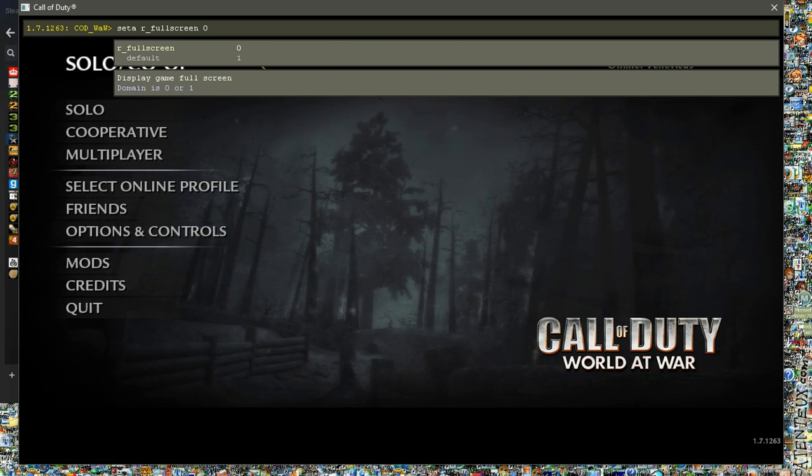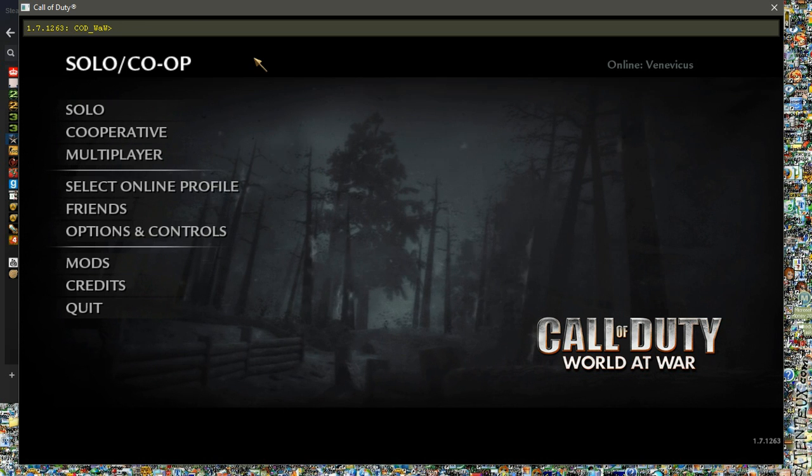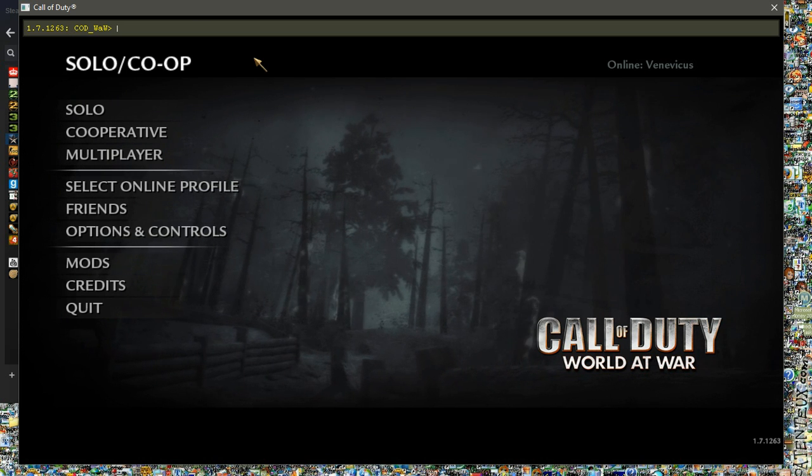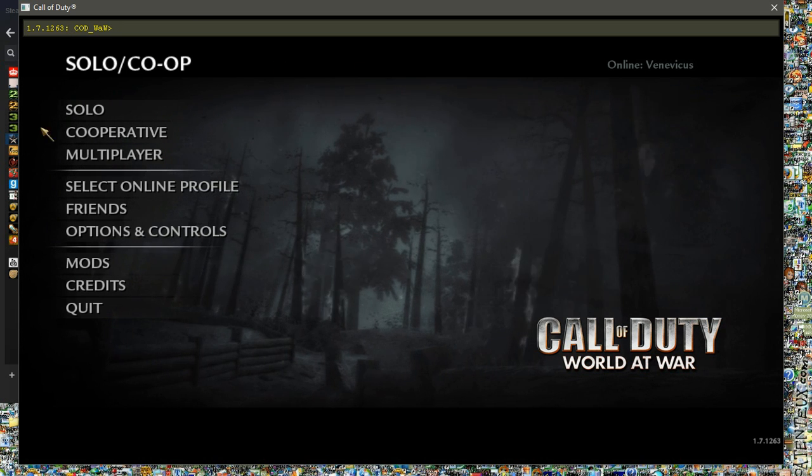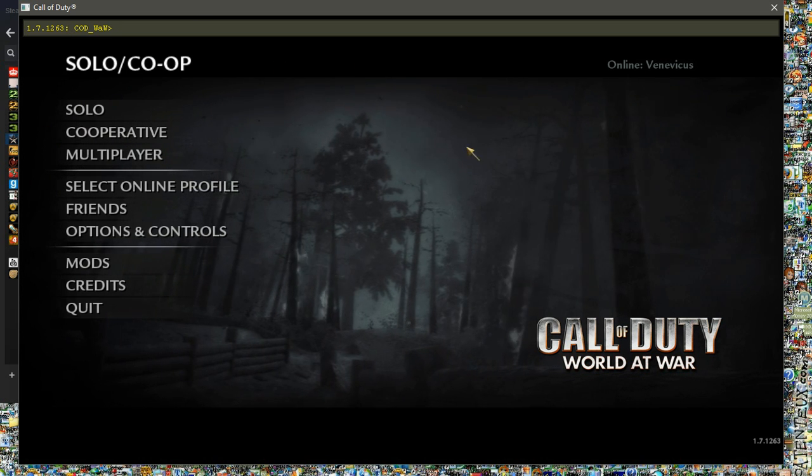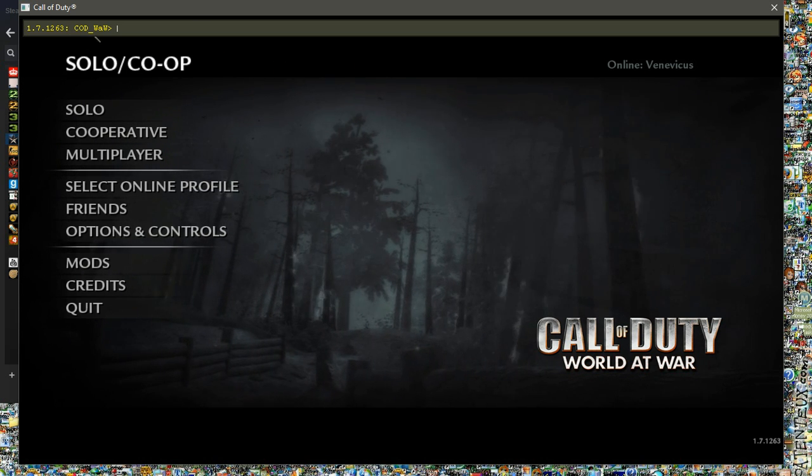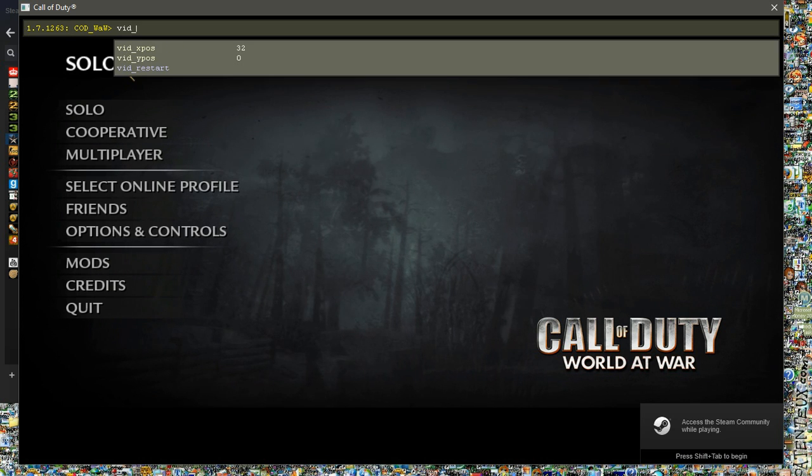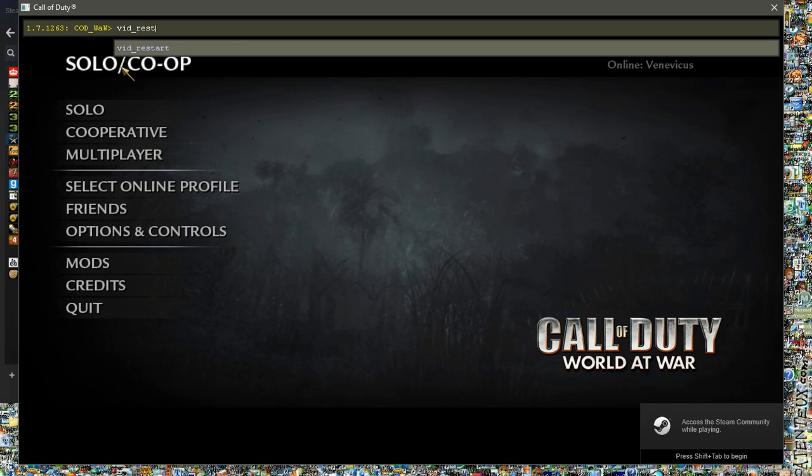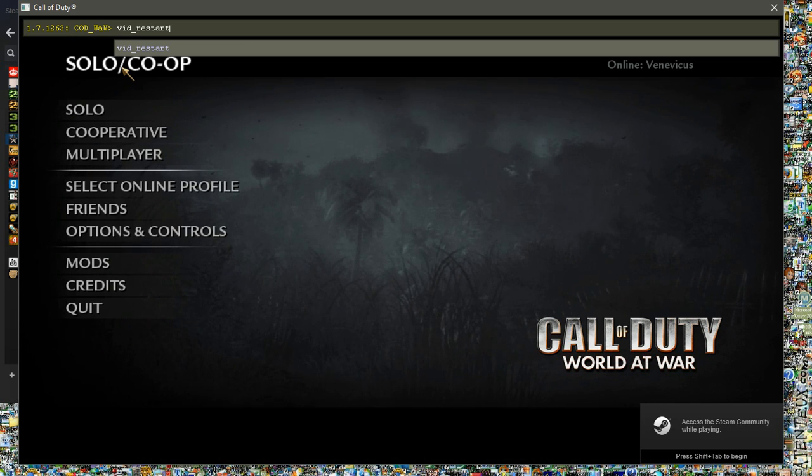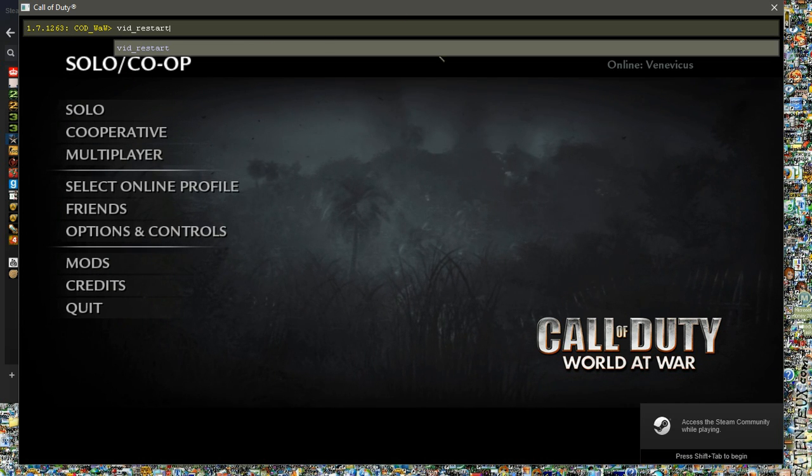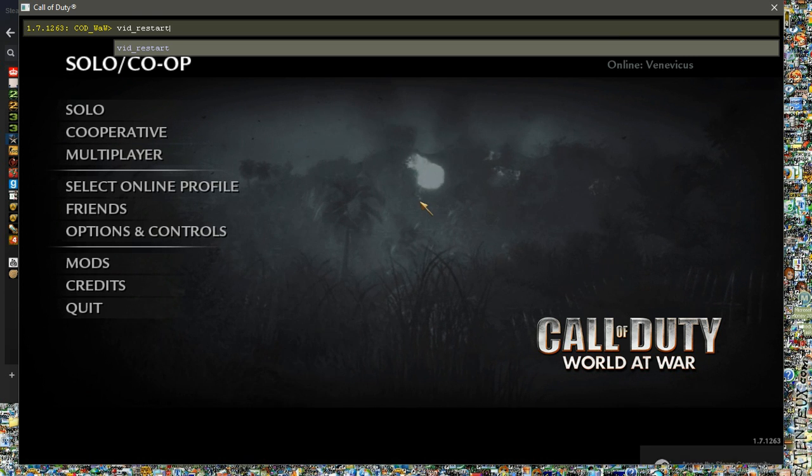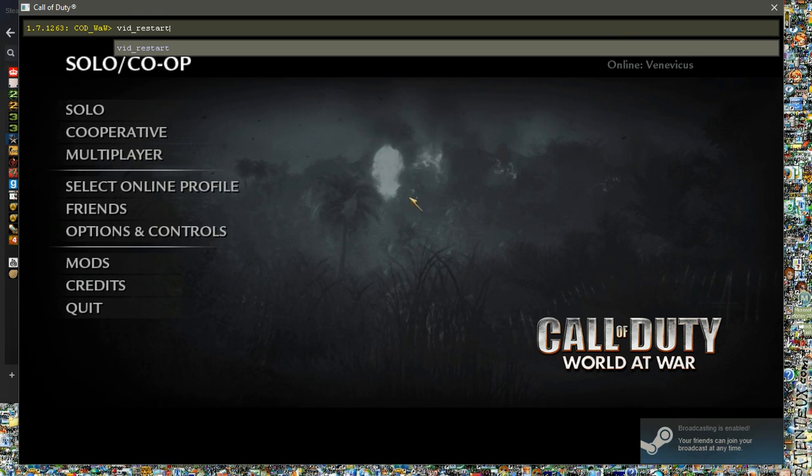Then hit Enter, and then you're going to want to just restart Call of Duty by typing vid_restart with the underscore in between, and then once you enter that it will restart your game.